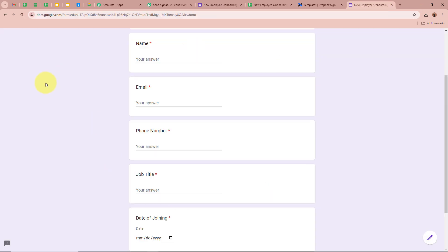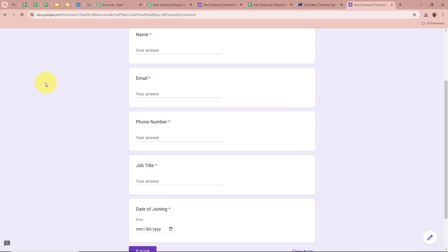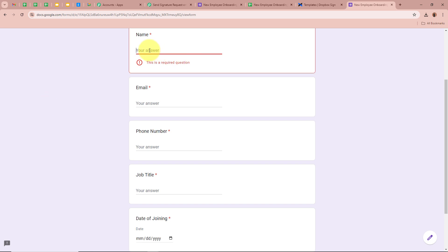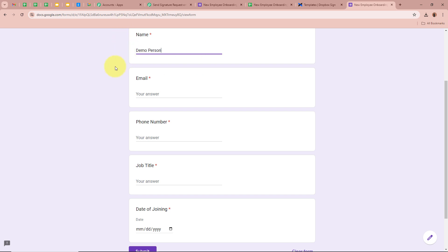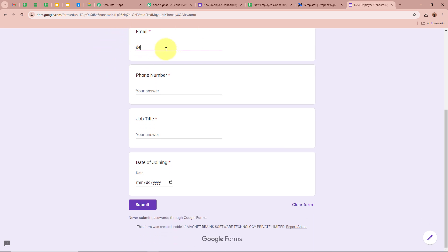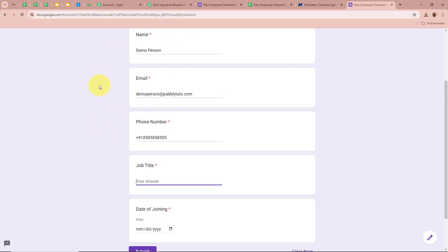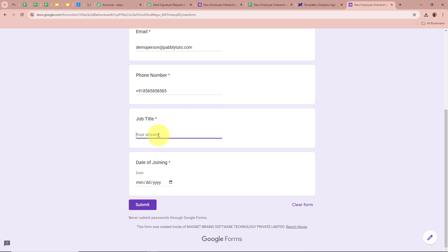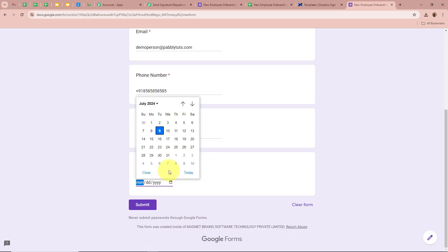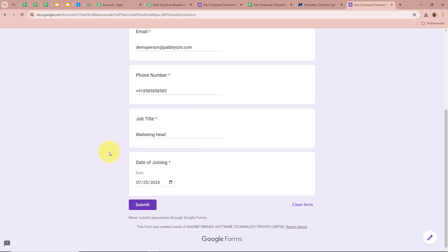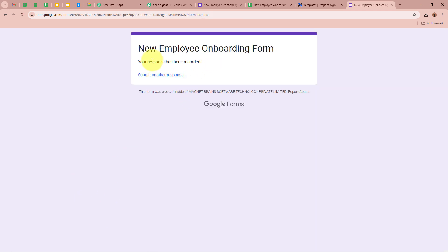This is the form created for employees being hired for their onboarding process. It asks for the employee's name — I'll enter Demo Person — then the email as DemoPerson@PabblyTudes.com, a dummy phone number, and for the job title I'll write Marketing Head. For the date of joining I'll select 25th July 2024. After filling in the required details, I click Submit to do the test submission. The response has been recorded.